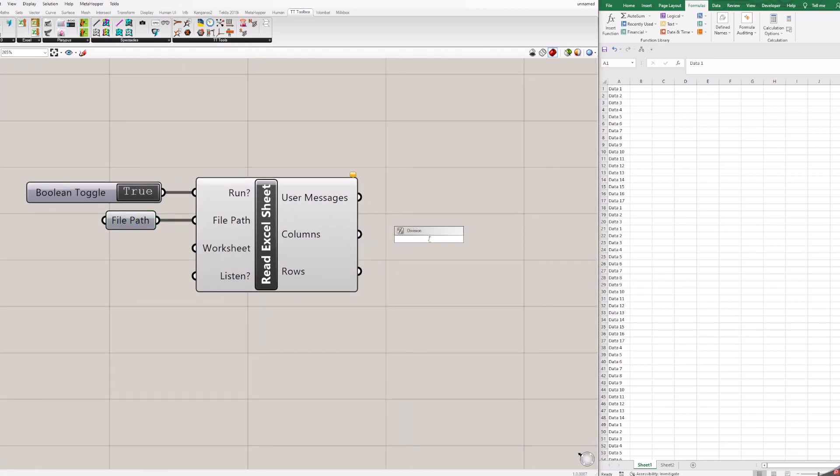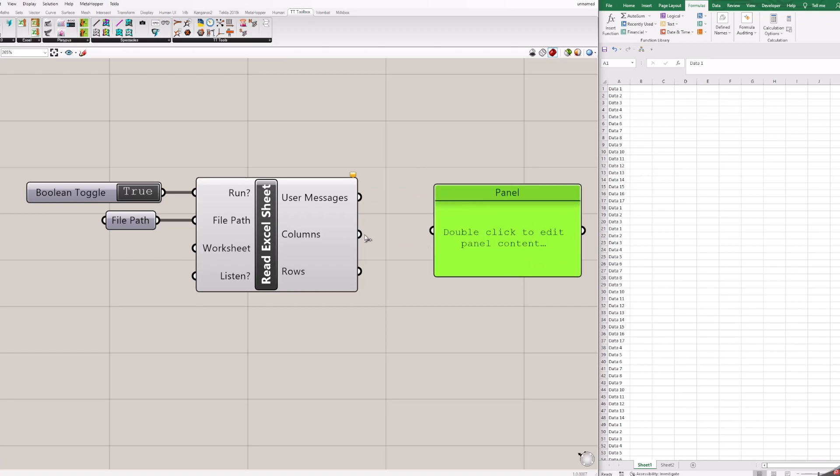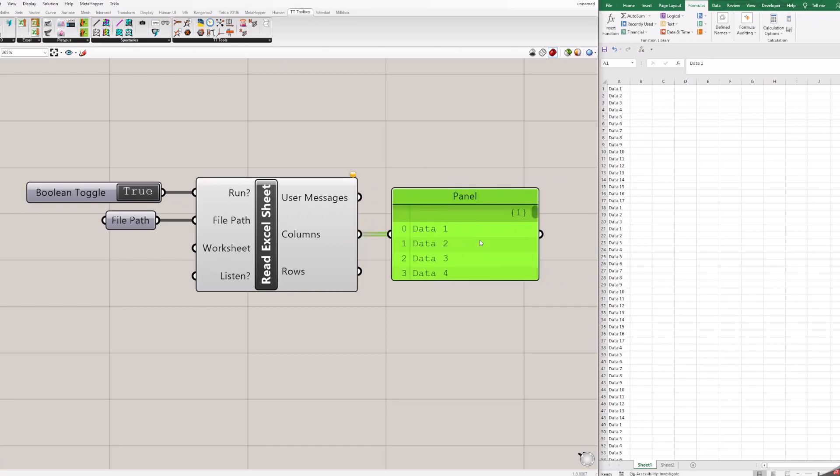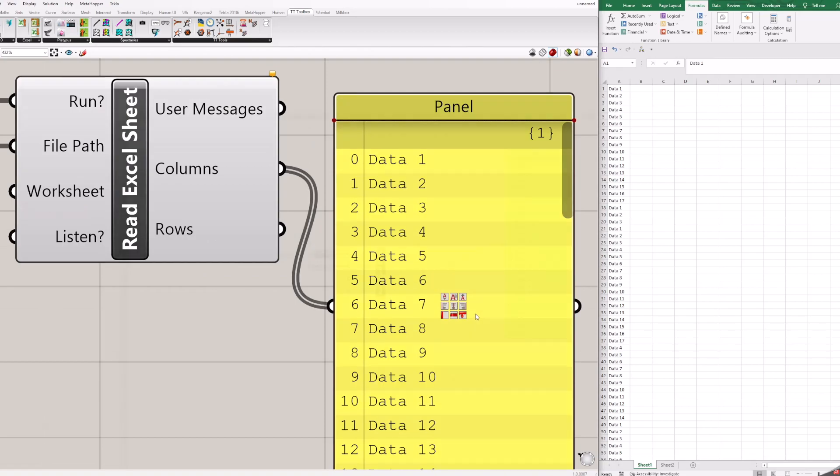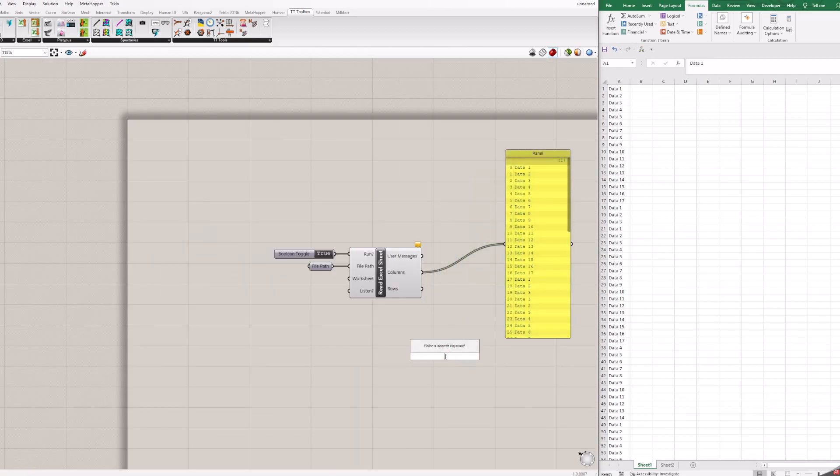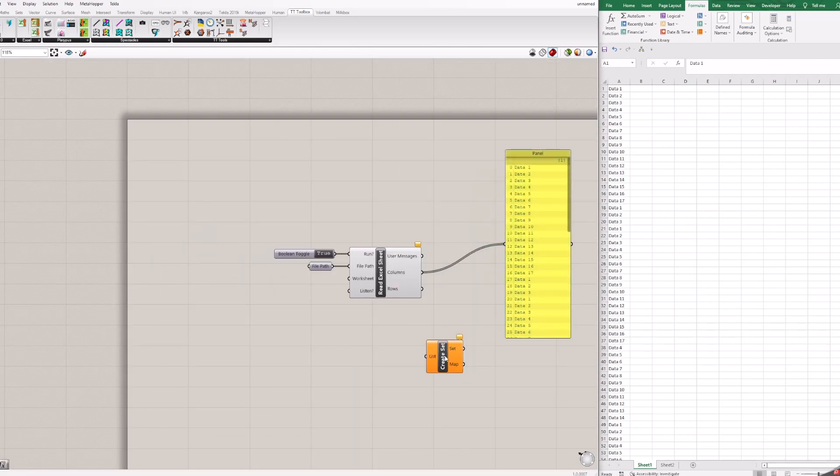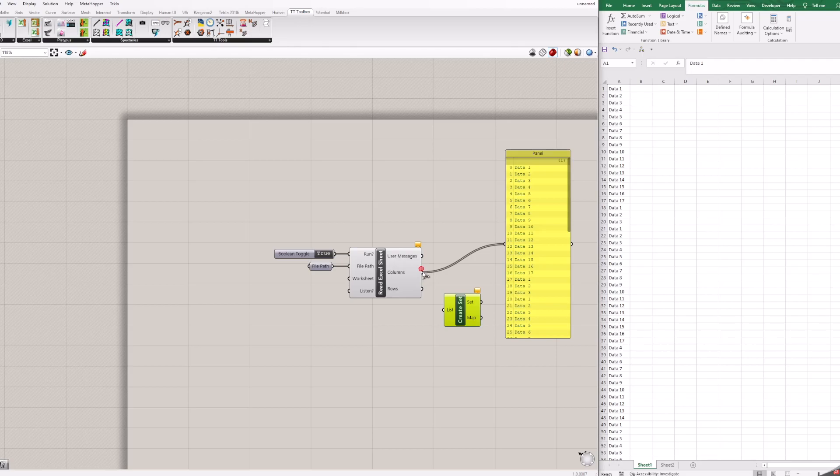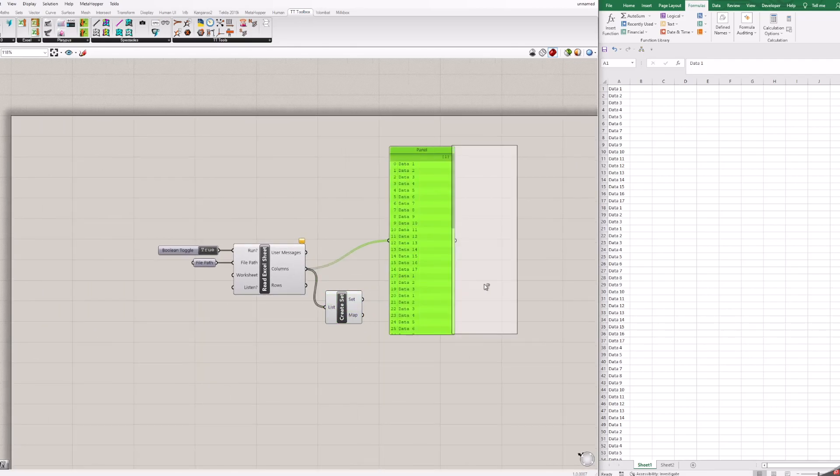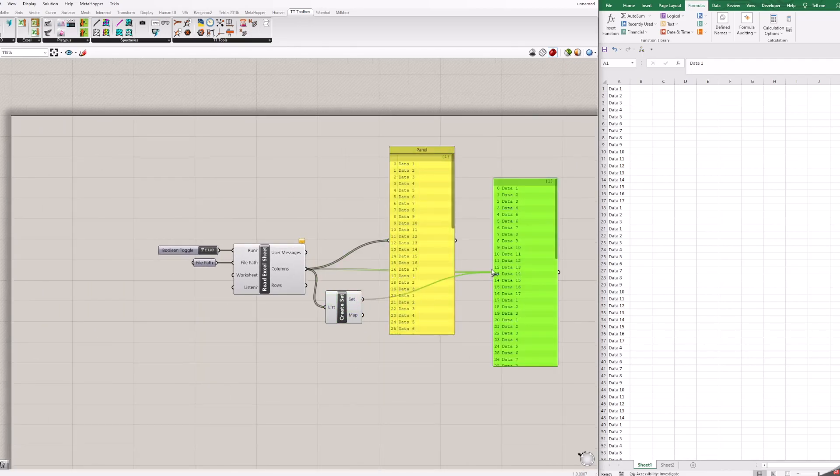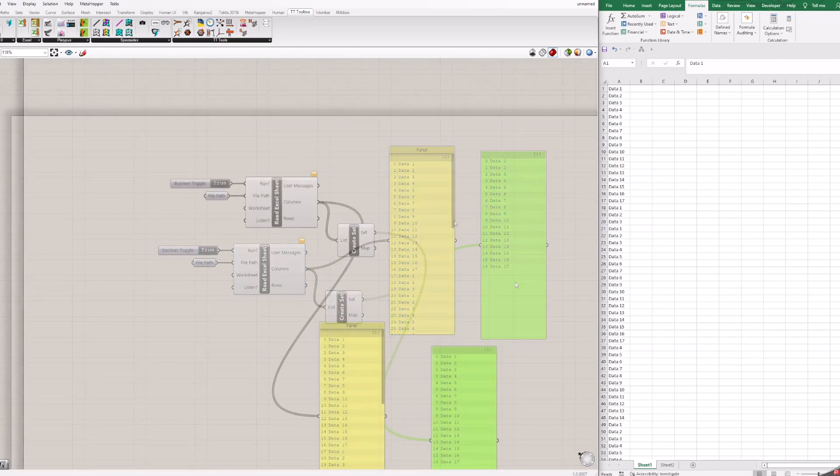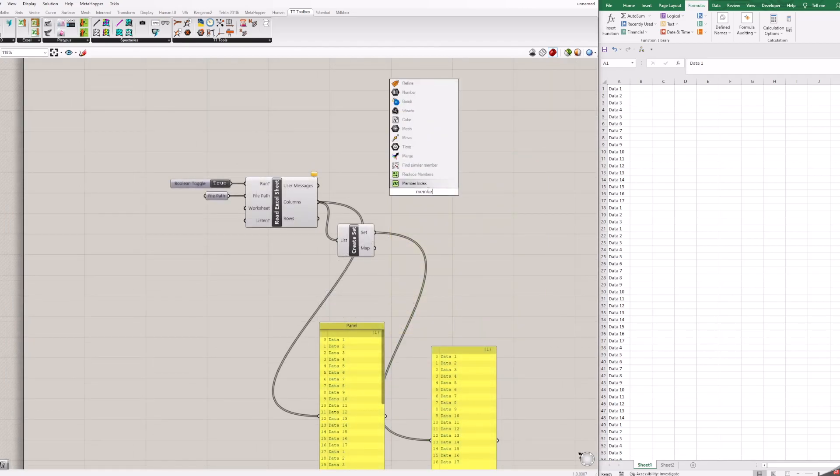You can add a panel block to see what data comes out from your columns. In this case, we have only one column of data so it is quite easy to understand. Add block create set and connect columns output from read Excel sheet. This will create a new list with unique values. Same as remove duplicates in Excel.